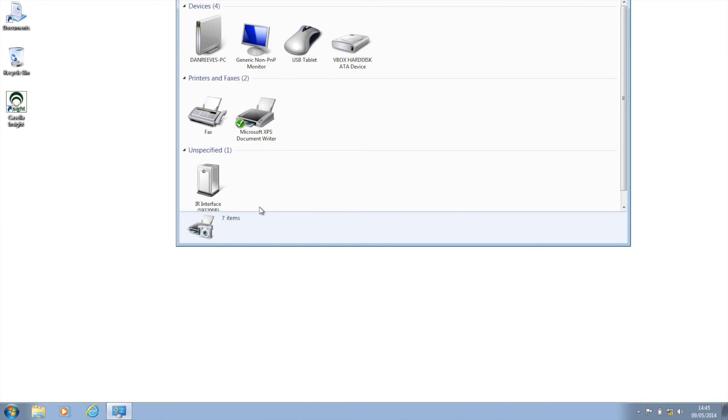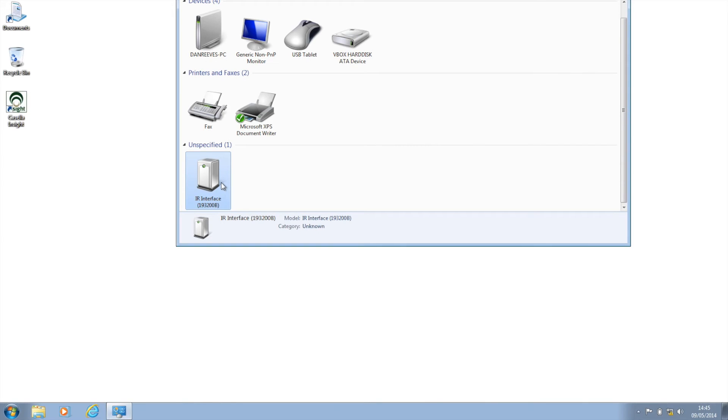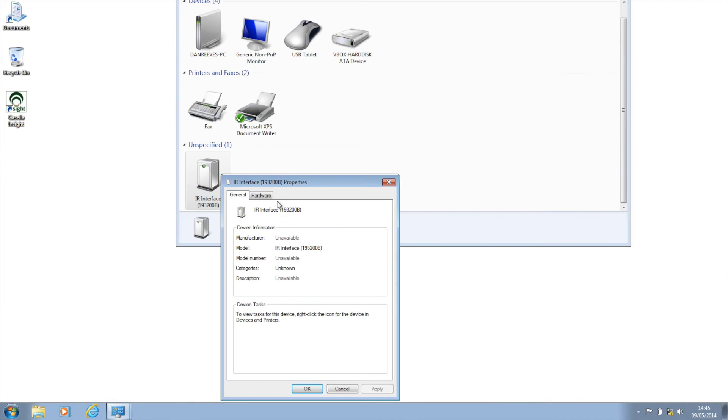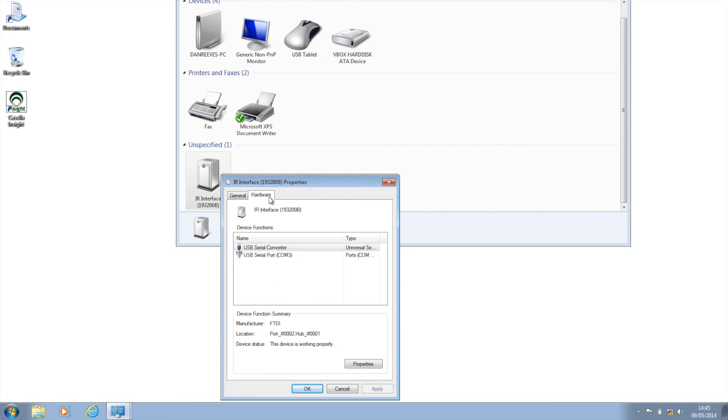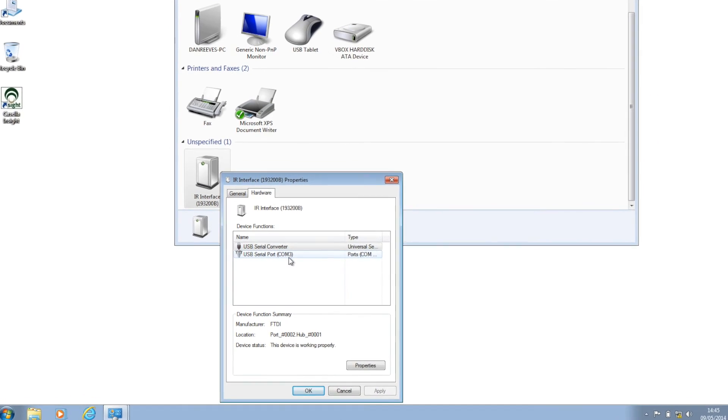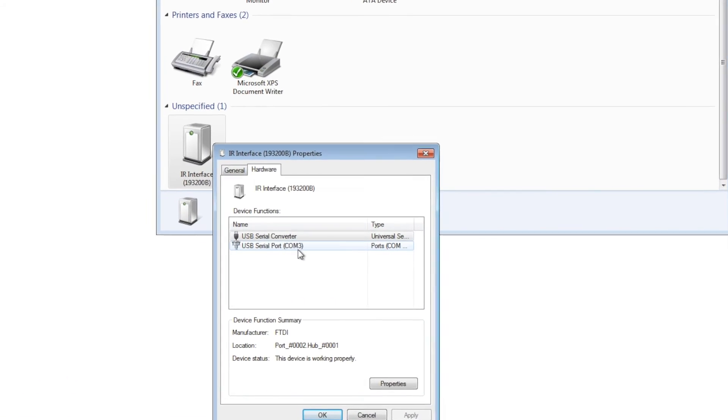To do this, click on the start button and head to devices and printers. Locate the infrared dongle, right click on the icon, and select properties. Click the hardware tab and take note of the COM number.